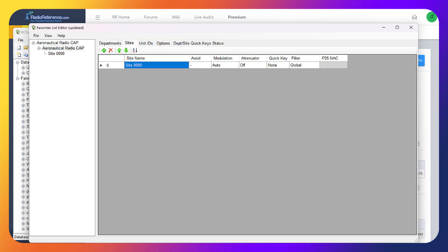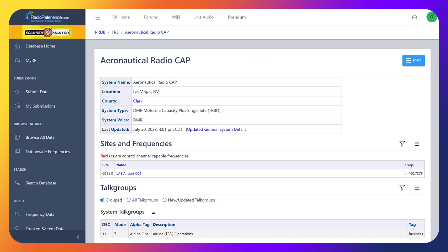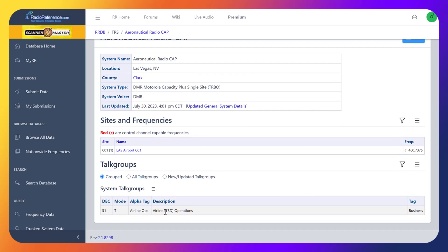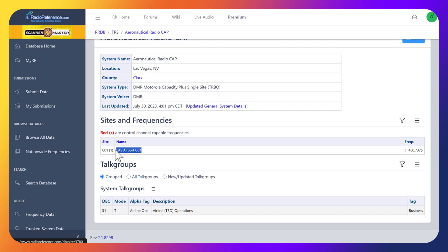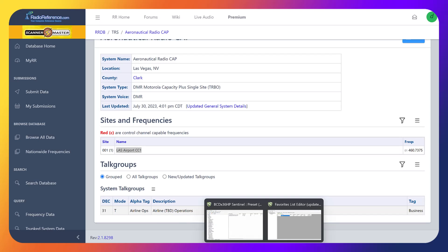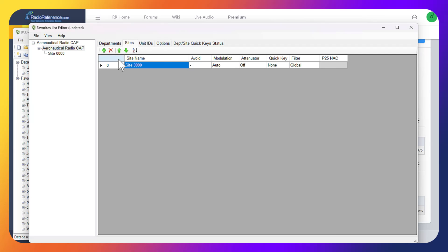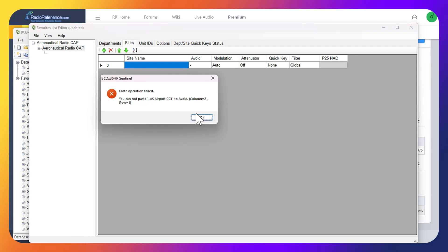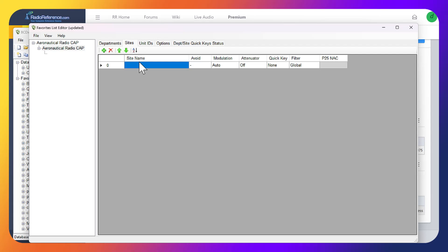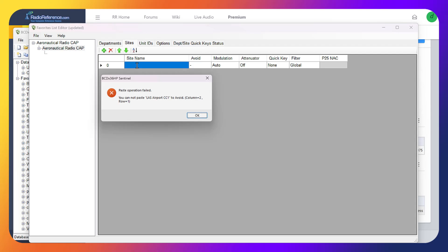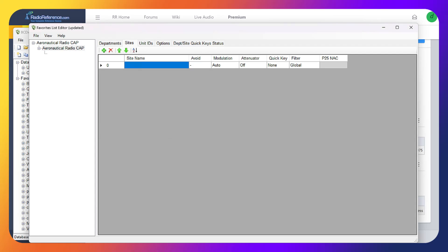We're going to come back over to here. This is the airport, so we're going to be naming it. This is the name of what we're building here. We're just going to copy this, come back over to Sentinel favorites list editor, double click in here and paste that.